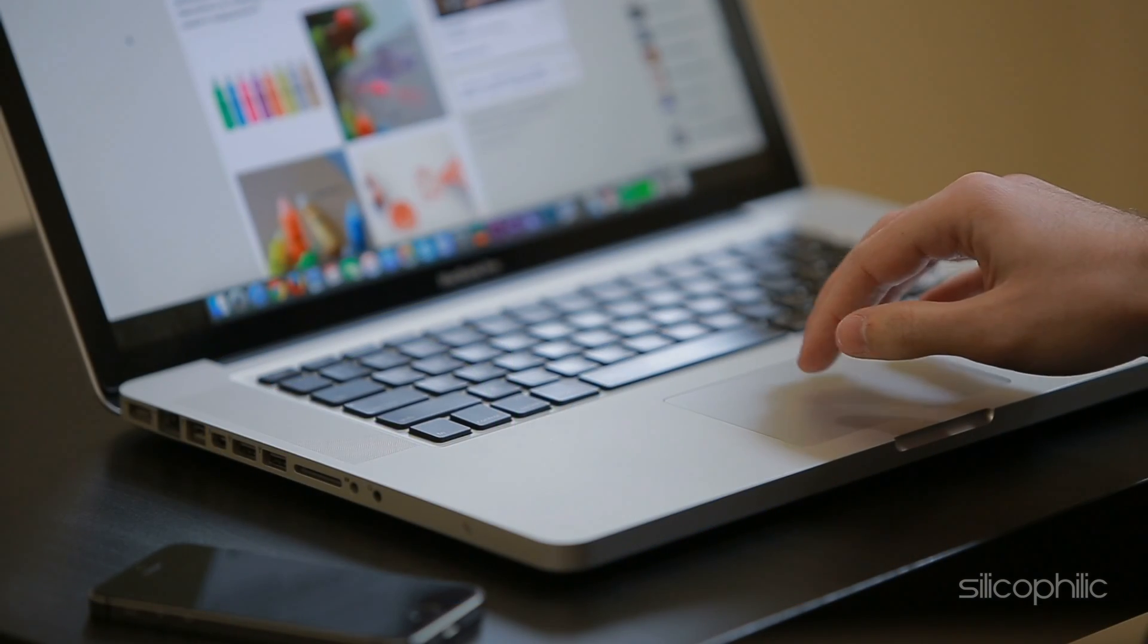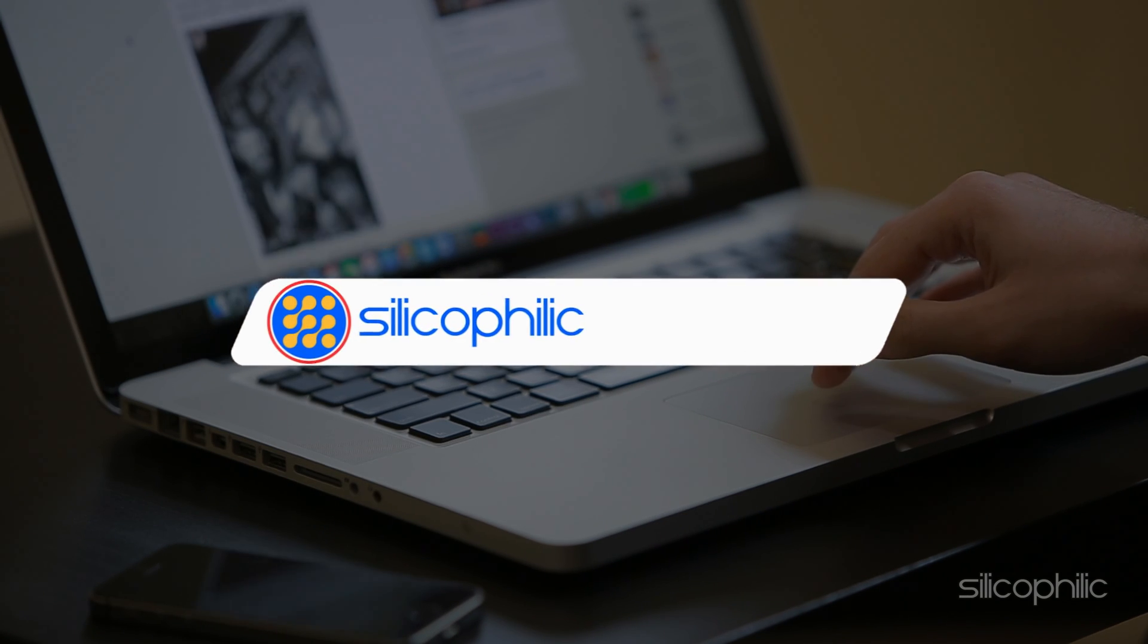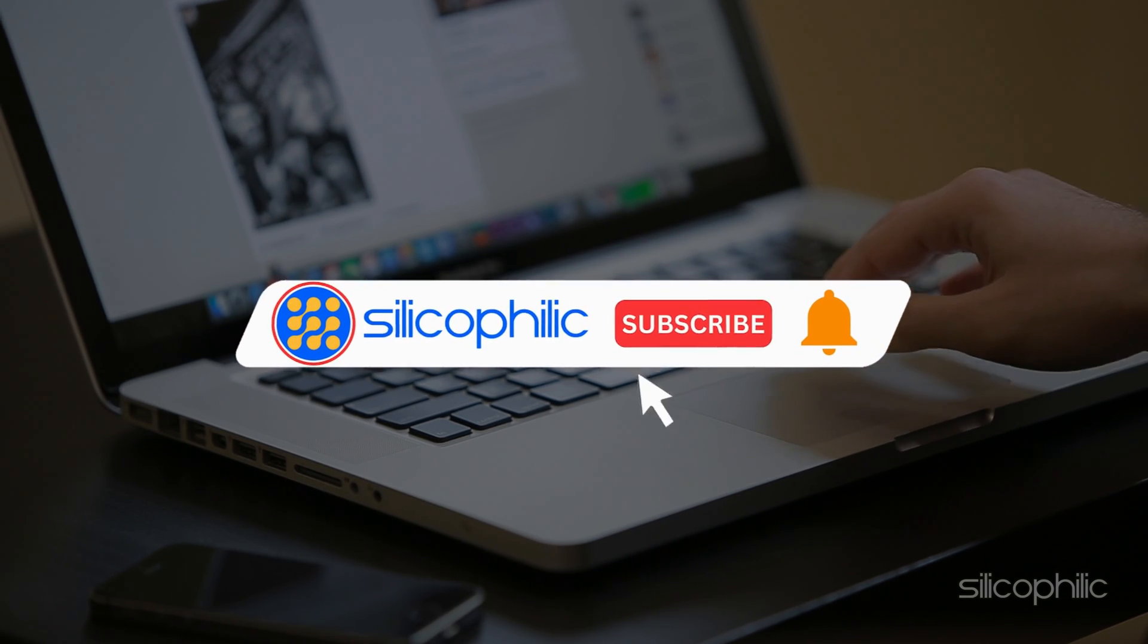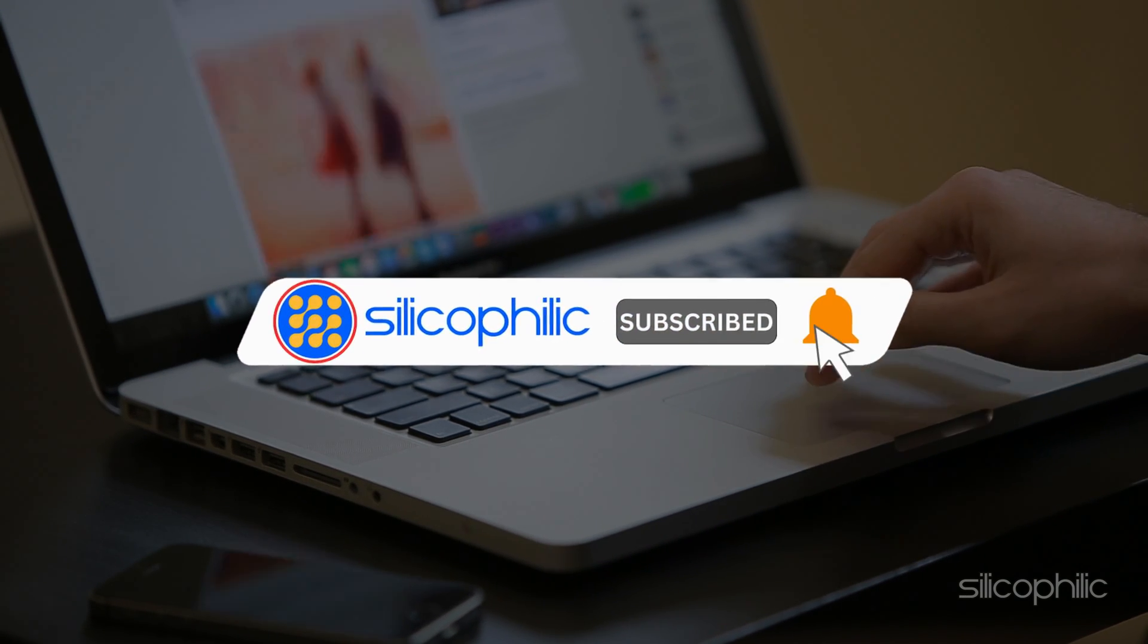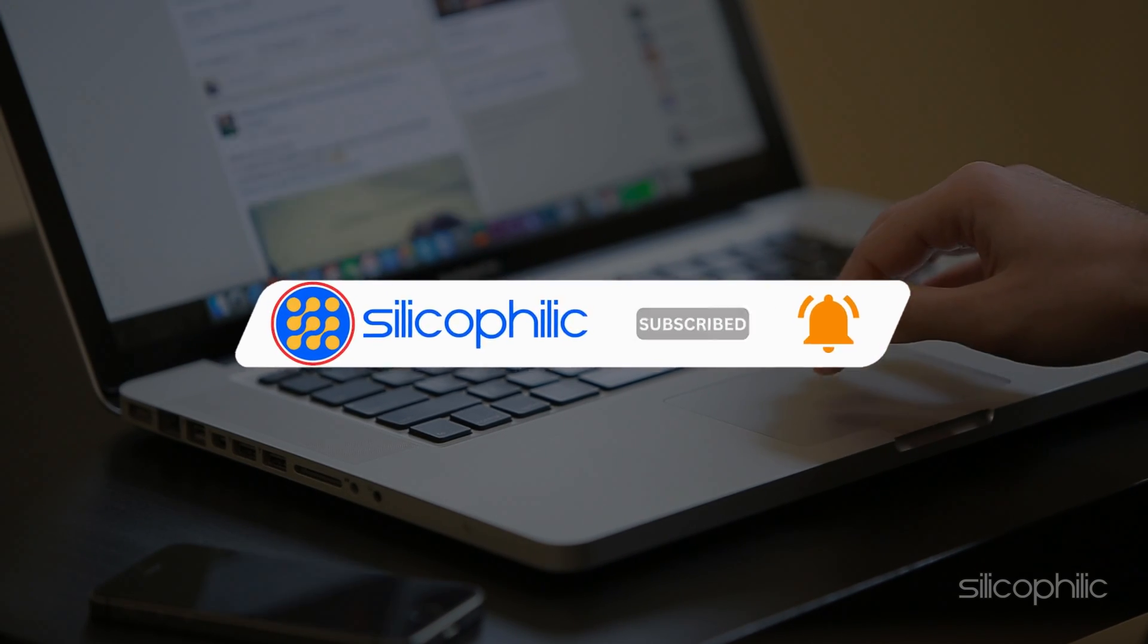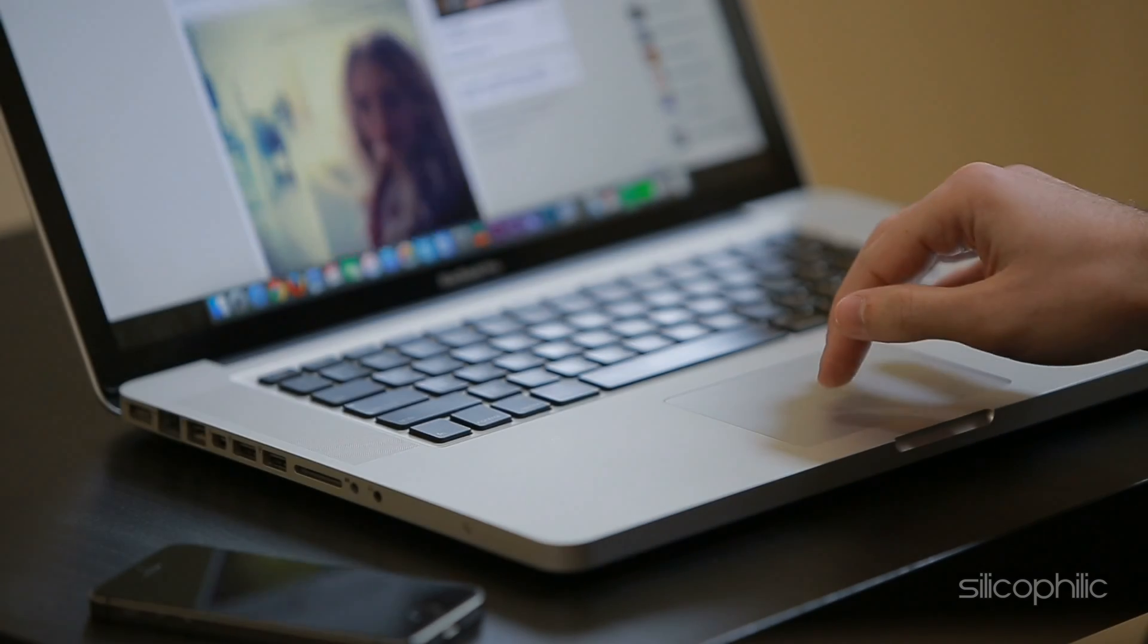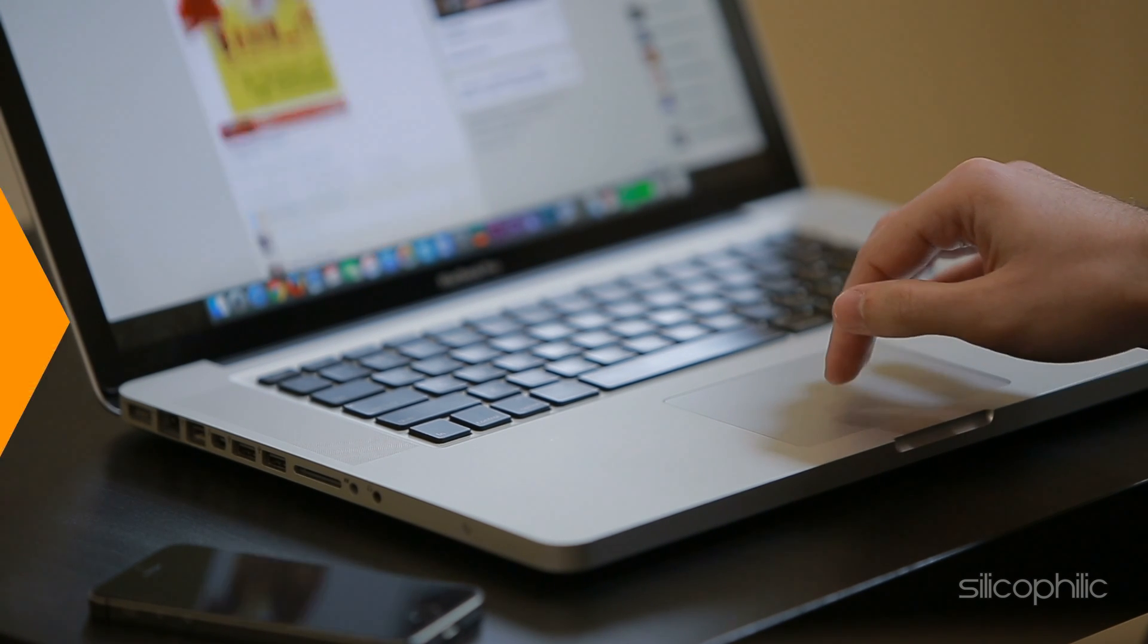And there you have it. If you find this video helpful, don't forget to give it a thumbs up and subscribe to our channel for more tech tips and troubleshooting guides. Thanks for watching and we will see you in the next video.